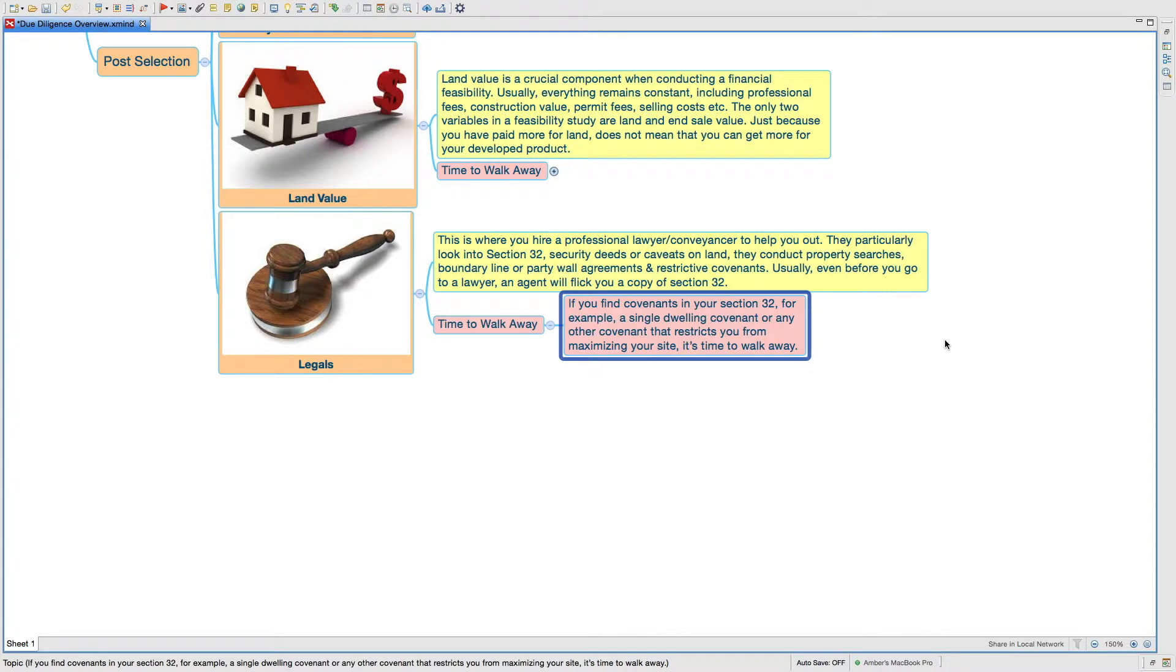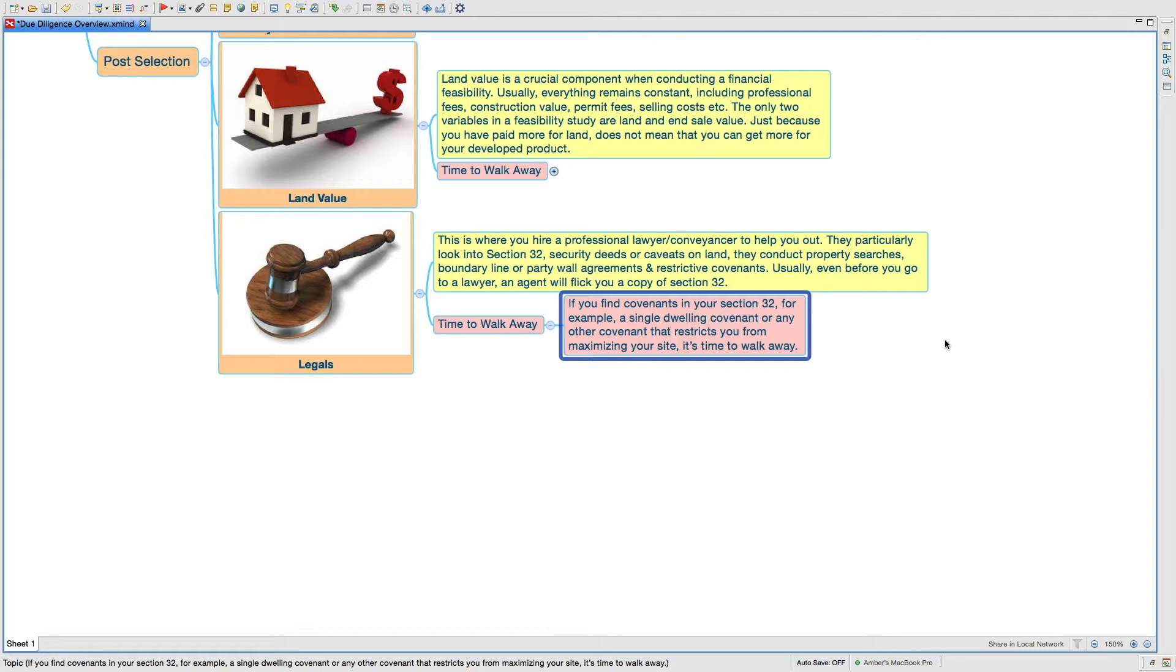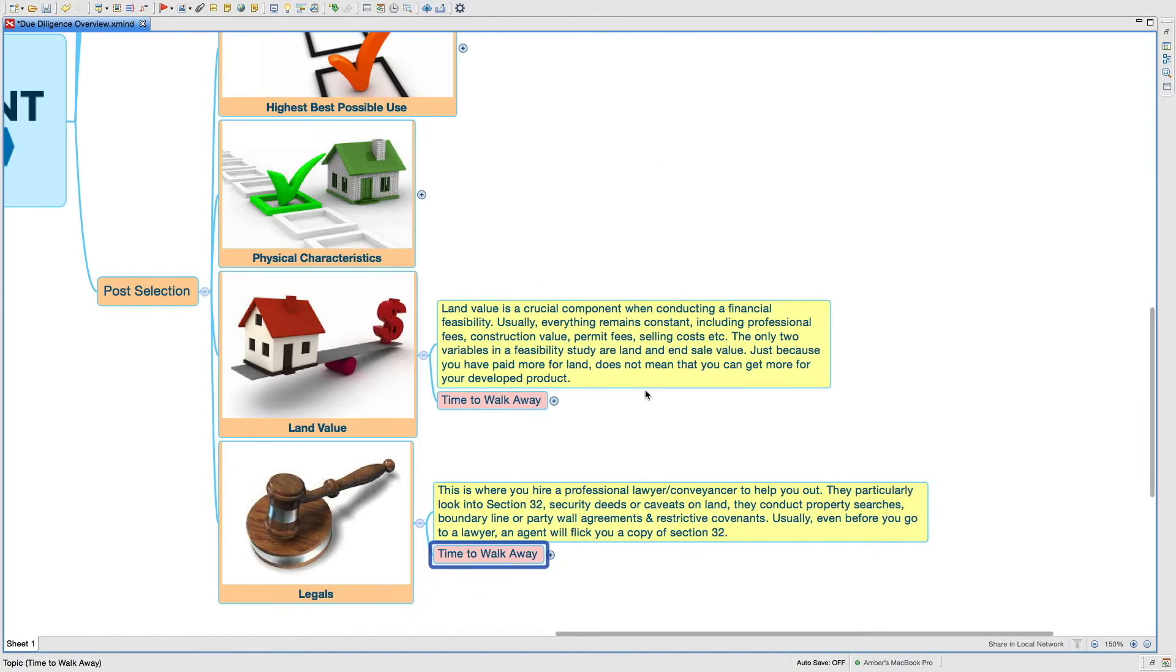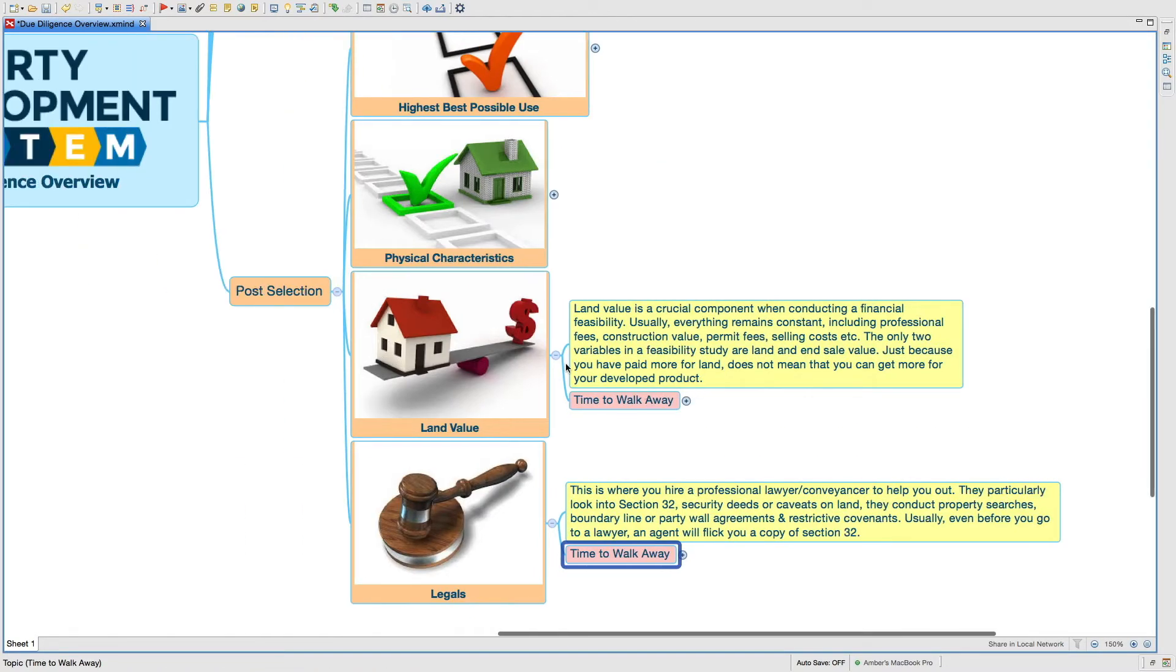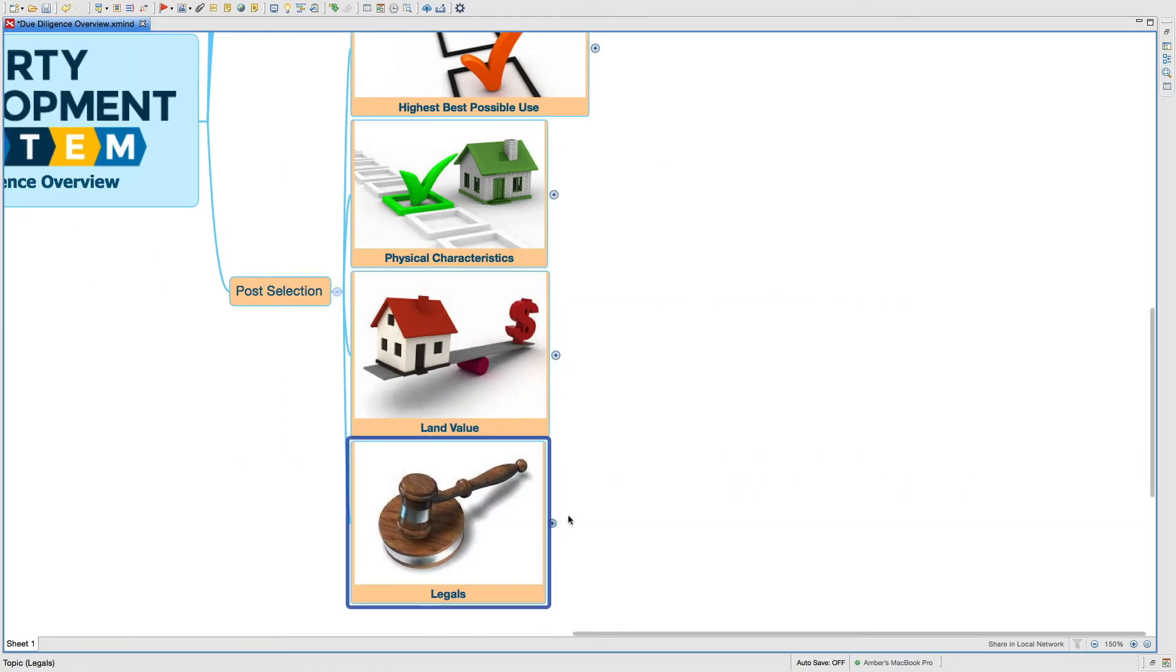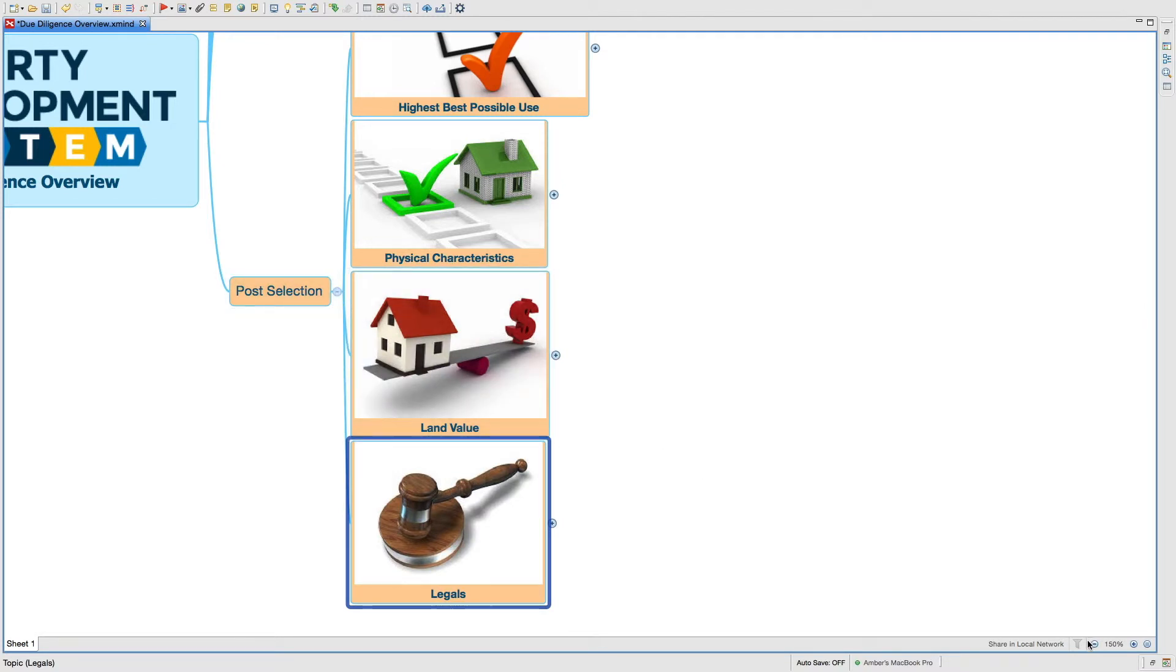That you have on the property. The covenant could be anything. For example, one of the properties that I own has a covenant of the dwelling type that can be built on it. For example, it can only be a brick veneer construction, anything else, weatherboard or plain rendering is not allowed in that area. These are the things that you should know before you get into it. I'm not saying that they would be wrong all the time, but you should know about them before you actually get into a project.